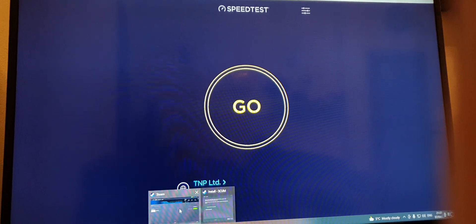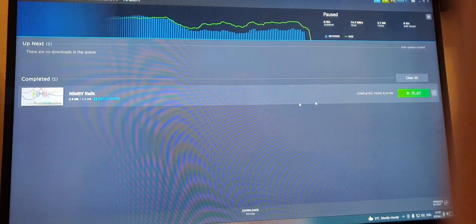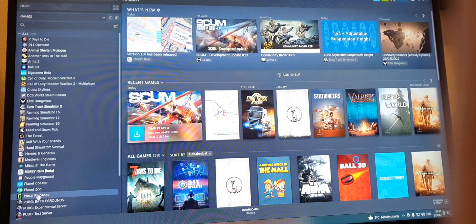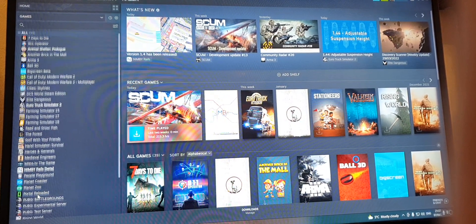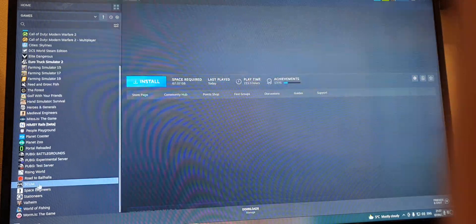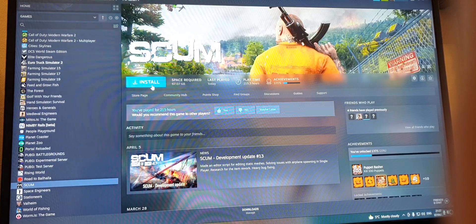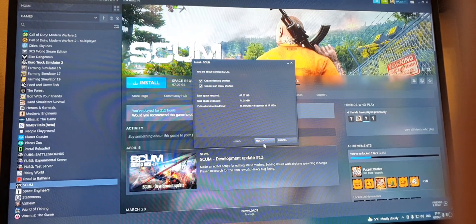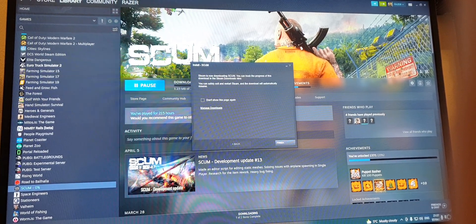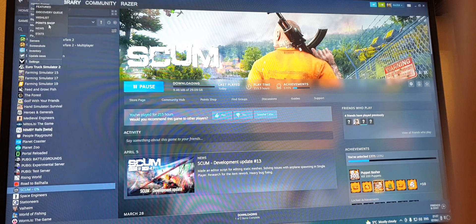Download a game, see how the Steam servers go with games. So we'll download a big game which is Scum, and see how it goes. So download starting.